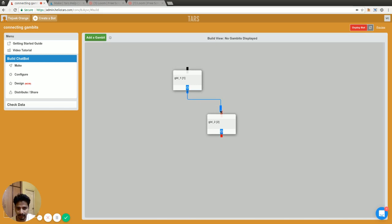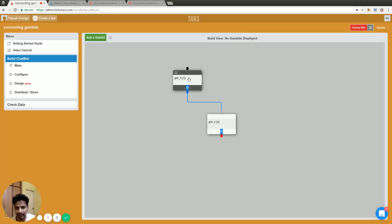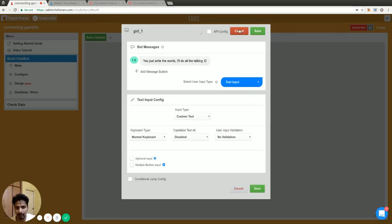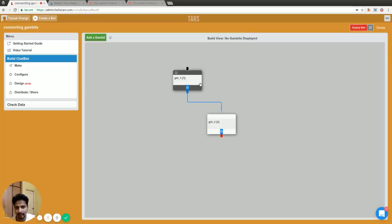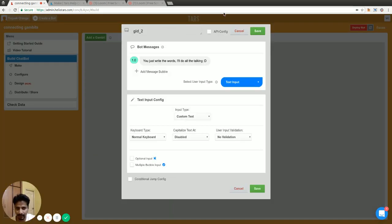If I connect these two gambits here, the bot will start from this gambit, wait for the user to respond. And as soon as the user responds, it will go to this particular gambit.